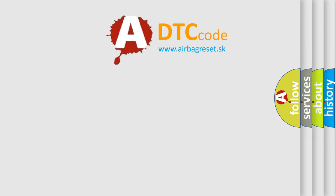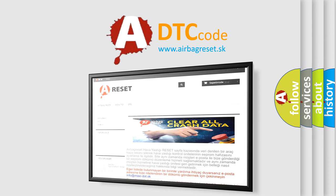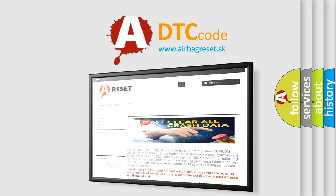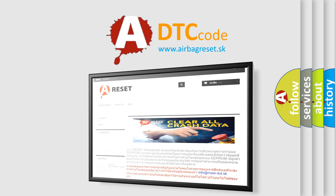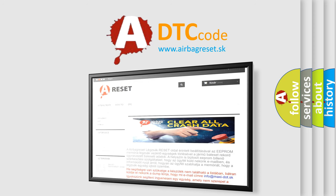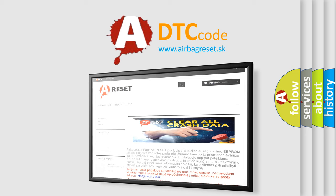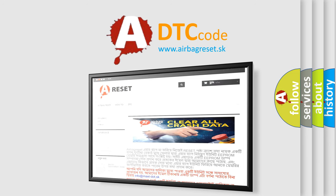The Airbag Reset website aims to provide information in 52 languages. Thank you for your attention and stay tuned for the next video.